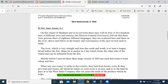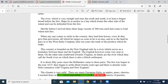New Netherlands in 1644, by Reverend Isaac Jogues: 'On the island of Manhattan and its environs, there may well be four or five hundred men of different sects and nations. The director general told me that there were persons there of 18 different languages. They are scattered here and there on the river, above and below, as the beauty and convenience of the spot invited each to settle. The river, which is very straight and runs due north and south, is at least a league broad before the fort. Ships lie at anchor in a bay which forms the other side of the island and can be defended from the fort. There are three large vessels of 300 tons each had come to load wheat and furs. When anyone comes to settle in the country, they lend him horses, cows, and they give him provisions, all of which he repays as soon as he is at ease. And as to the land, he pays into the West India Company, after ten years, the tenth of the produce which he reaps.'